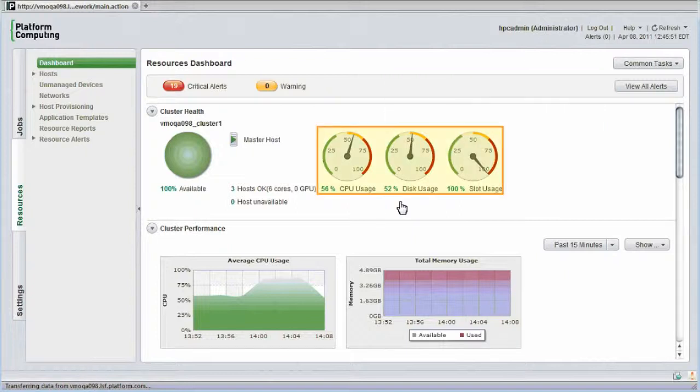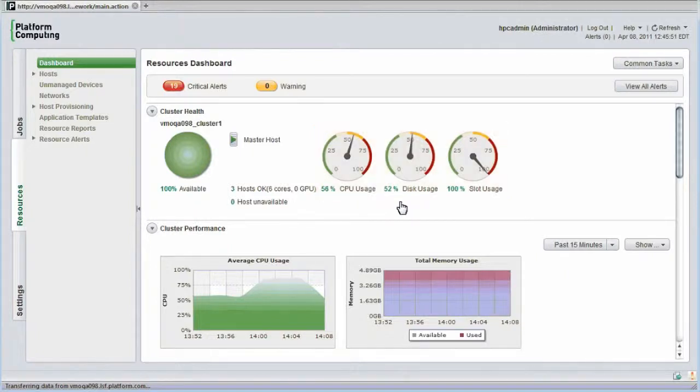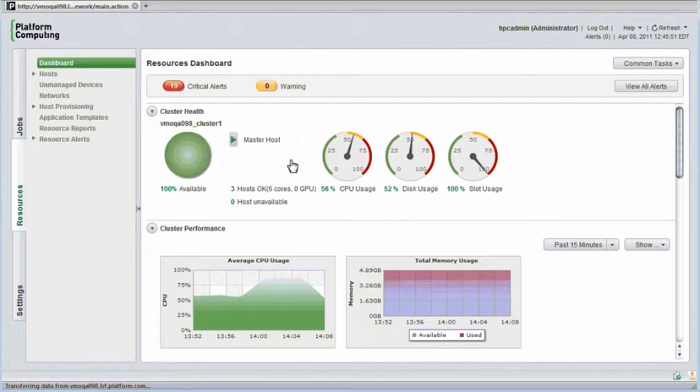These dials show at a glance CPU usage, disk usage, and how many of the cluster's available job slots are occupied. I can check the health of the cluster's master host or head node by placing my mouse over the master host icon.